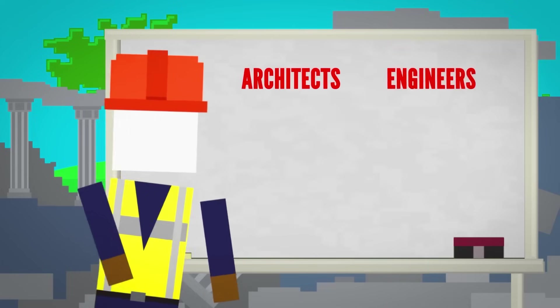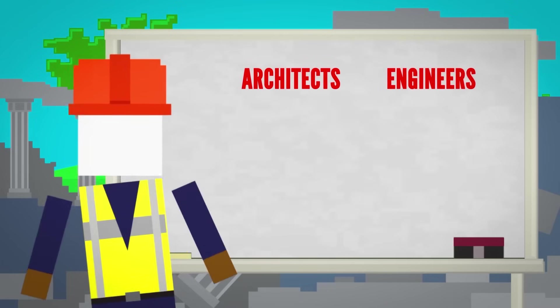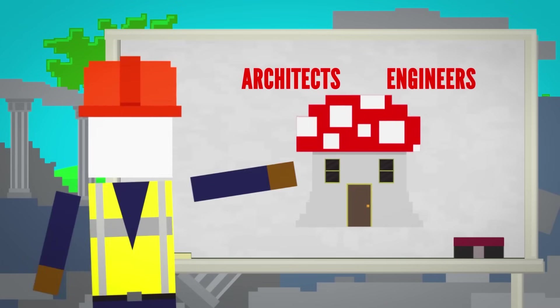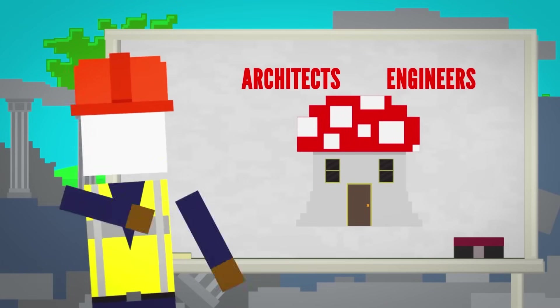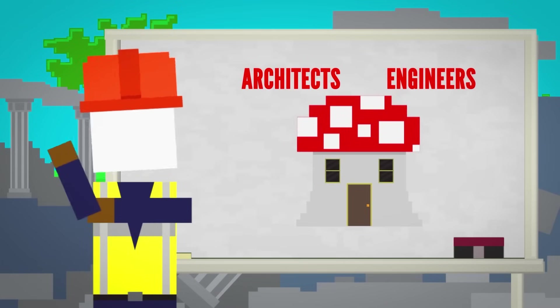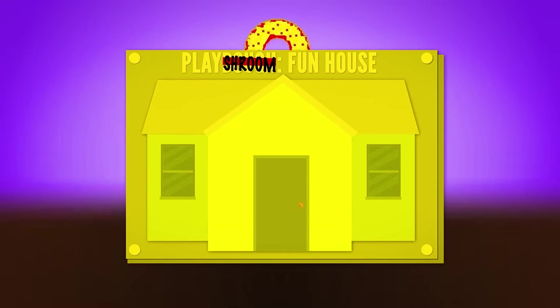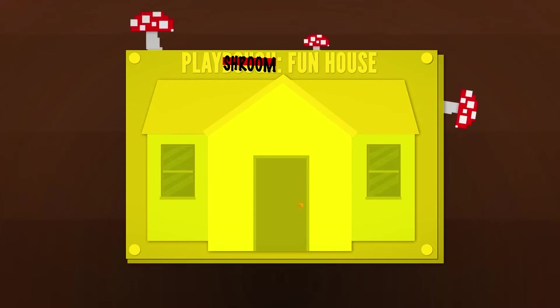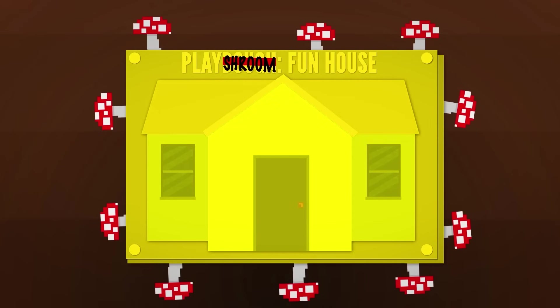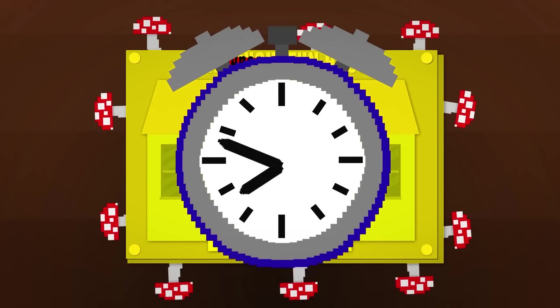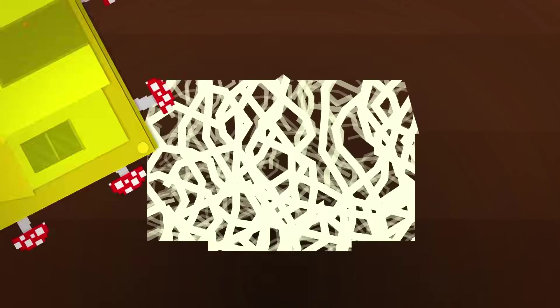Architects and engineers have been experimenting with building structures from this natural material and it's surprisingly easy. They begin with a mold, add a growing medium for it to eat, and then let the mycelium do its thing. In just a few days, the mold will be filled.